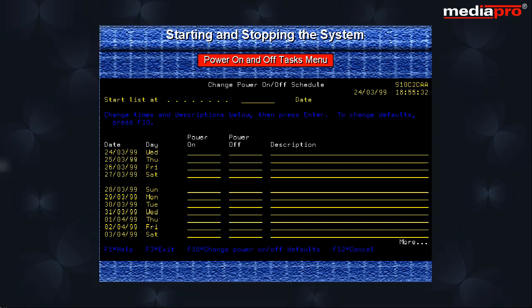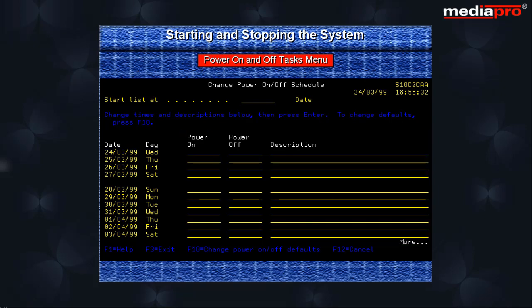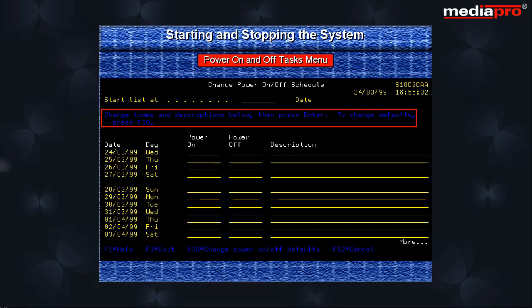The change power on and off schedule display allows you to set up daily, weekly and monthly schedules. You can use the F10 key to set up defaults for daily on and off times.